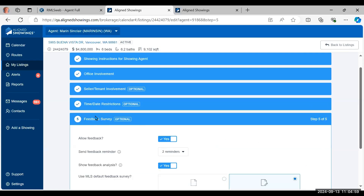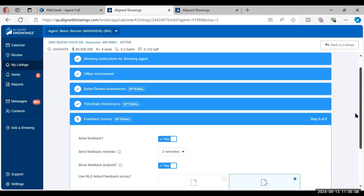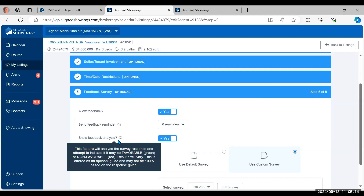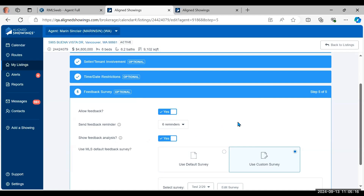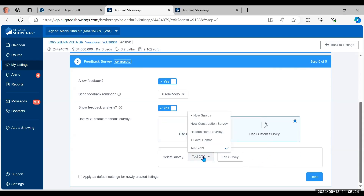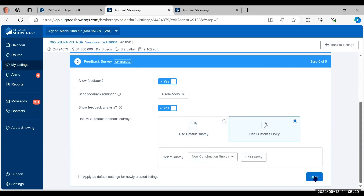For Step 4, set up the Feedback Survey for this specific property. You can allow feedback, set how many reminders you want — perhaps more than your global setting, up to six — turn the AI feedback analysis on or off, and choose between the default survey or a custom survey like a new construction survey. Hit Done.